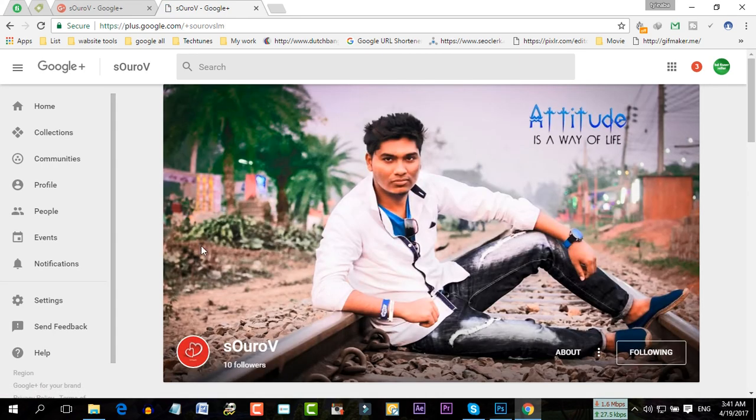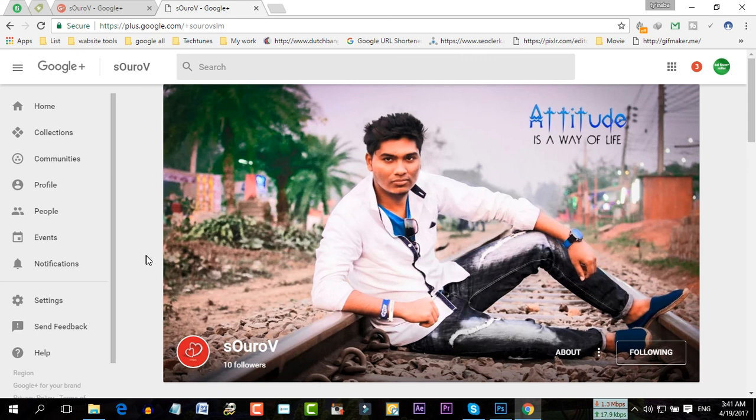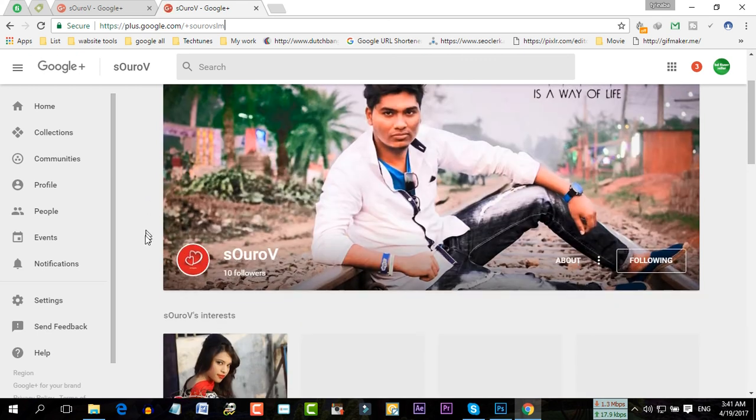You can also claim this on your YouTube channel, but you would need at least 100 subscribers to claim your YouTube URL.